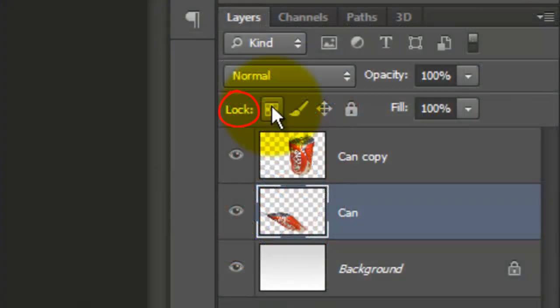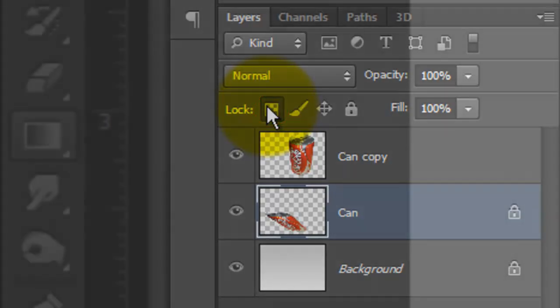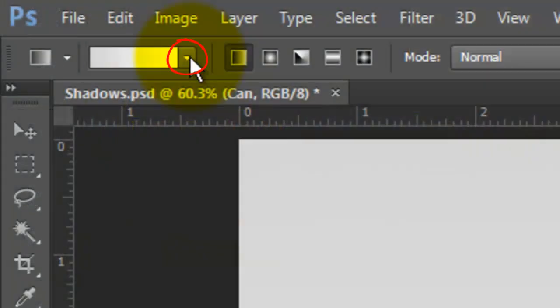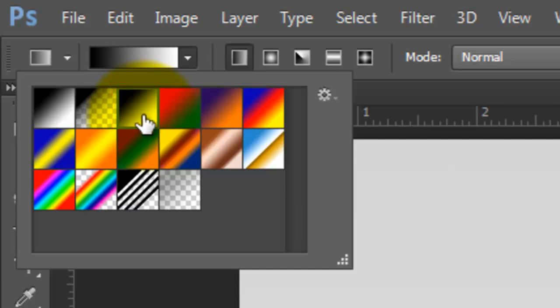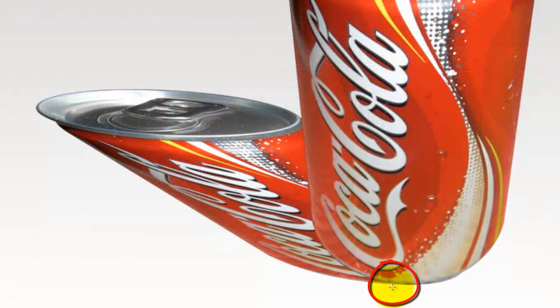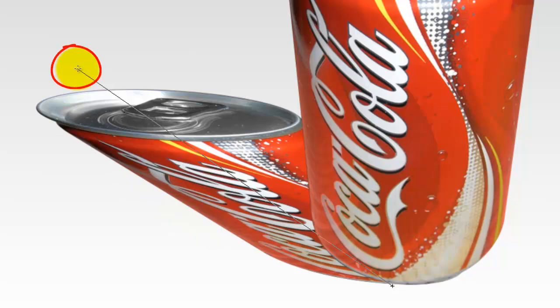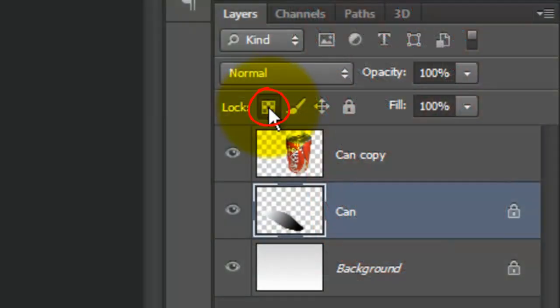Just to the right of Lock, click on the Lock Transparent Pixels icon. Open your Gradient Tool and click on the arrow next to the Horizontal Gradient bar. Click on the third box, which is the black to white gradient. Make sure the Linear Gradient is highlighted. Go to the bottom of your object and drag the line above its top.